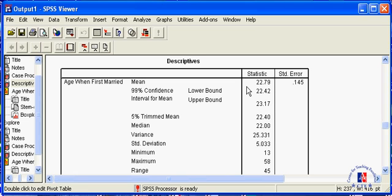And if your sample is less than 30 in size, you must be sure that the population is normally distributed, and you must know its standard deviation.